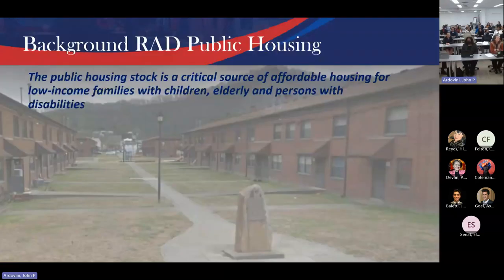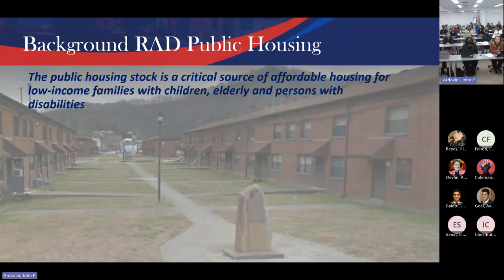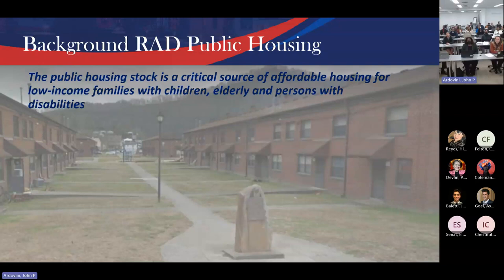We're going to do a RAD 101 for everybody. It's important to understand the RAD program even if you're on the GRP. When RAD came about, we need a little background. For public housing, it was the first deep subsidy program that we had — important right after World War II, covering general occupancy, elderly persons with disabilities.